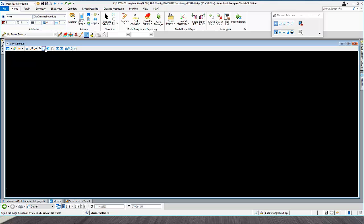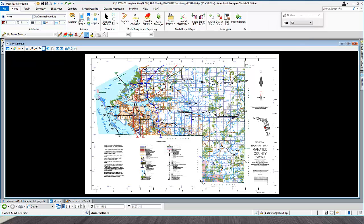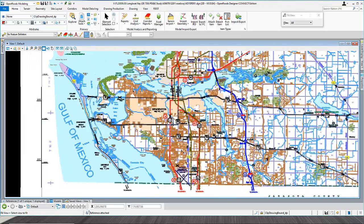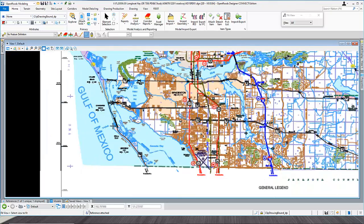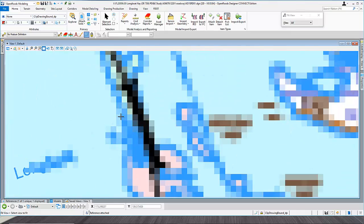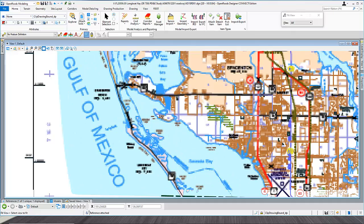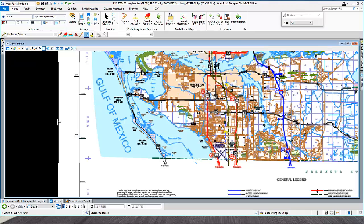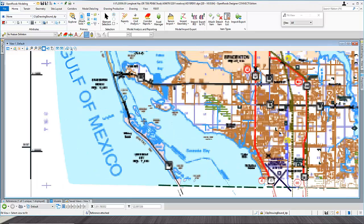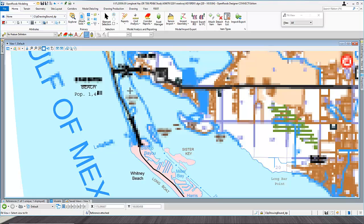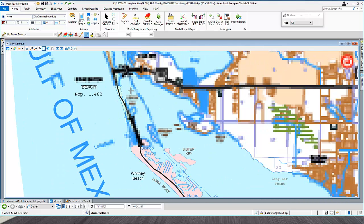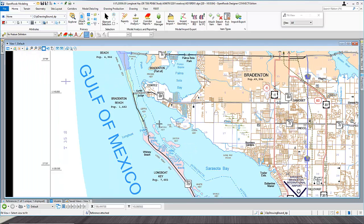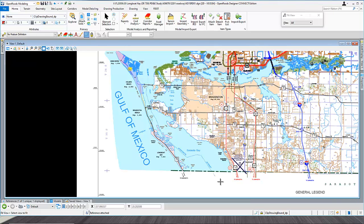Set it to full size and click OK. This will attach the file. Go ahead and do a fit view so you can see it. It takes a second to fully load — I'm impatient so I zoom in and zoom out until it appears. There it is. In my case we're doing Longboat Key, so it's in this area. This is the county map I'm going to use.